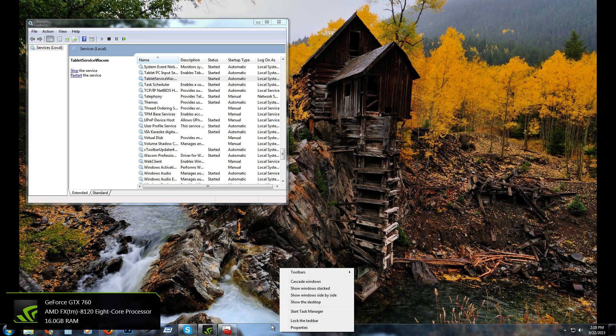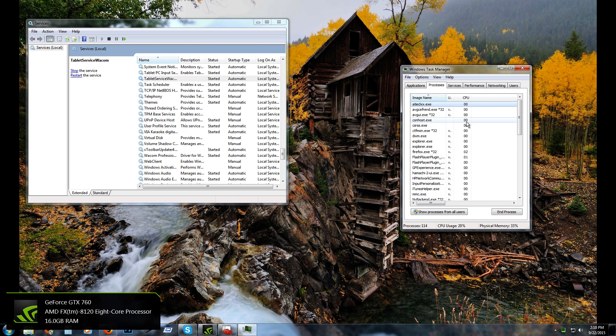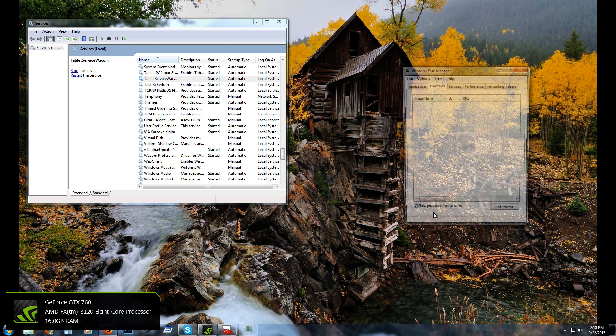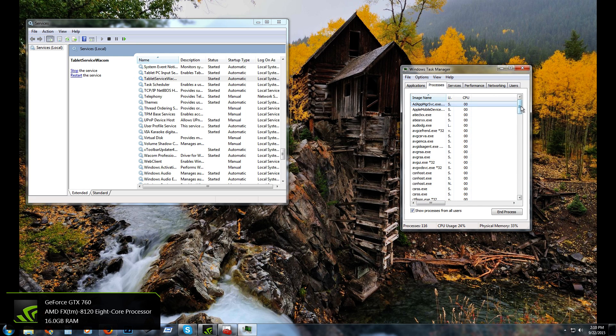Just go to Start and open Task Manager. You can right-click here or you can hit Control-Alt-Delete. Show processes from all users.